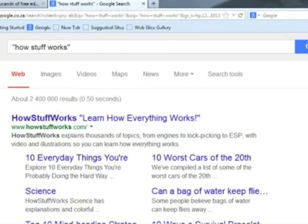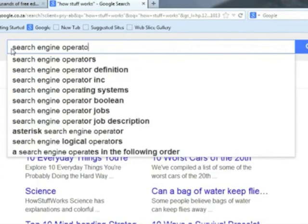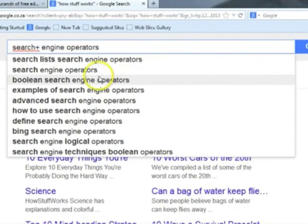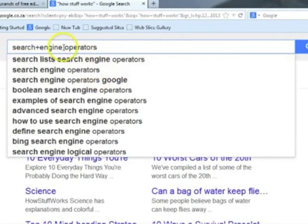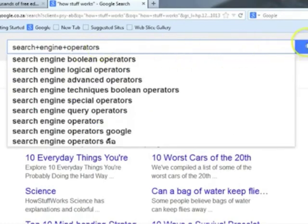...websites that contain all three of these words will appear. Let's try another one. We want to see what search engine operators are available, but we want all three words to appear in the website. Therefore we will add a plus sign in between. Once we press the search button...